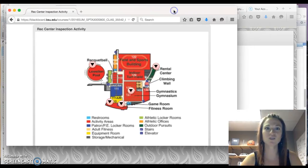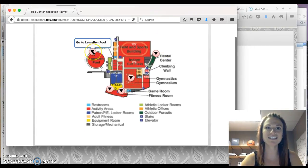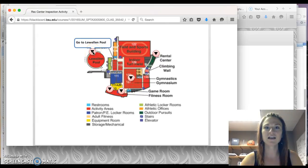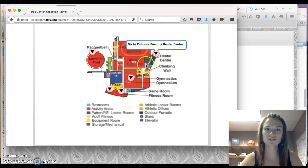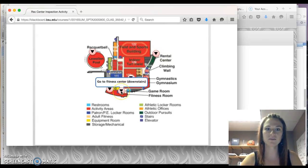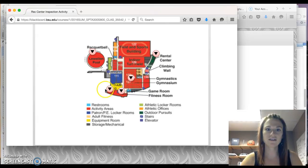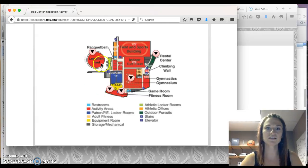Here we go. This is the screen that you want to see. Now what you will be required to do is click on each of these buttons. So the Llewellyn Pool, Outdoor Pursuits Rental Center, the Five Court Gymnasium, the Fitness Center, and then another Fitness Center upstairs.